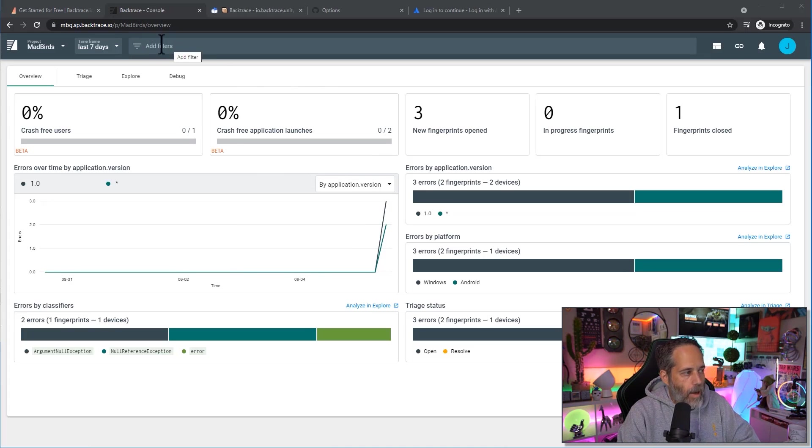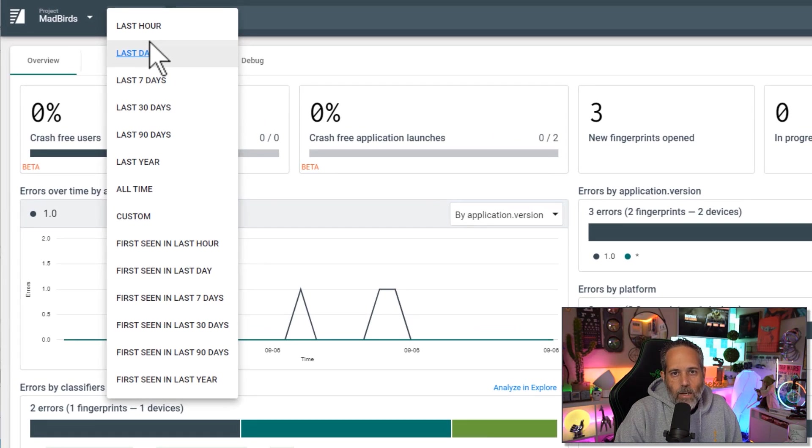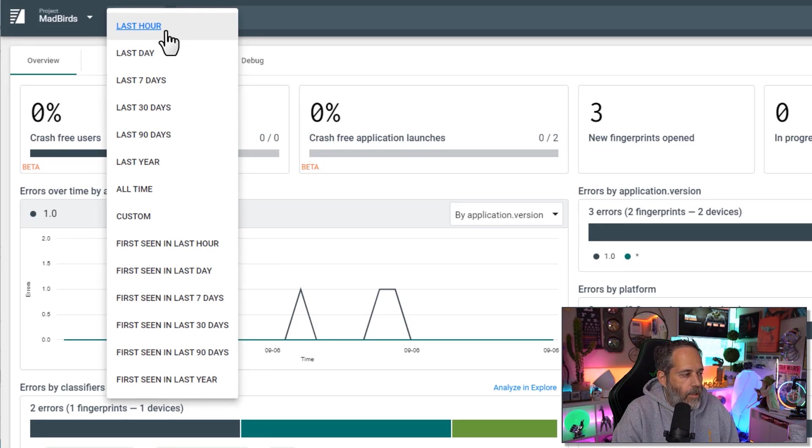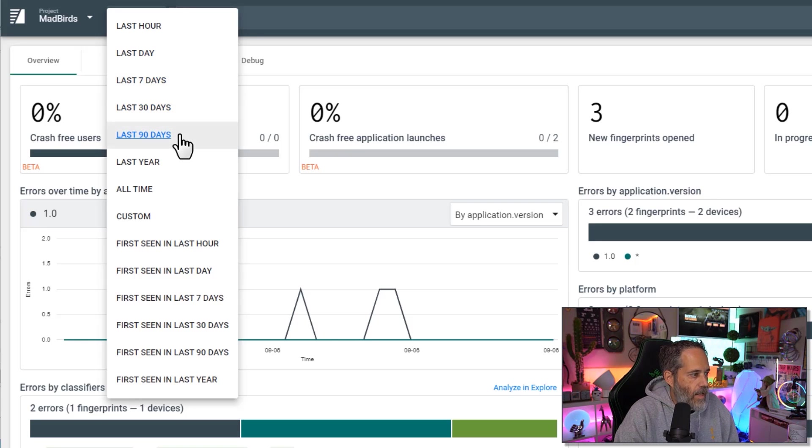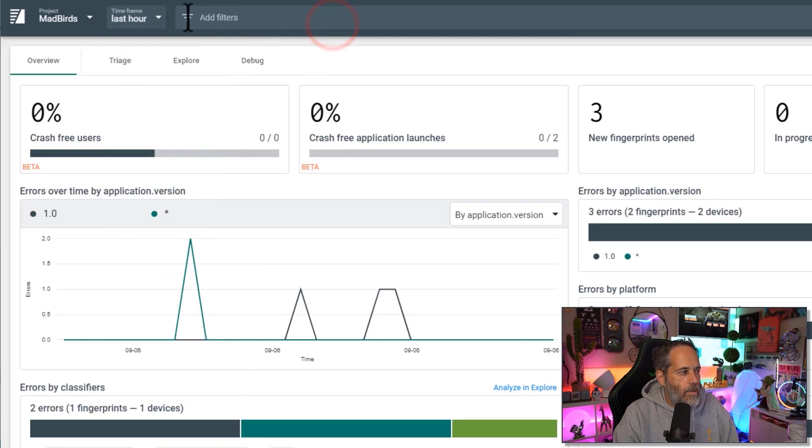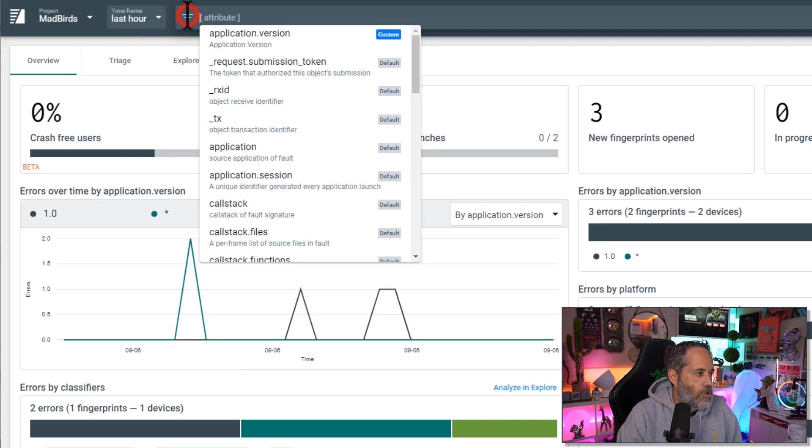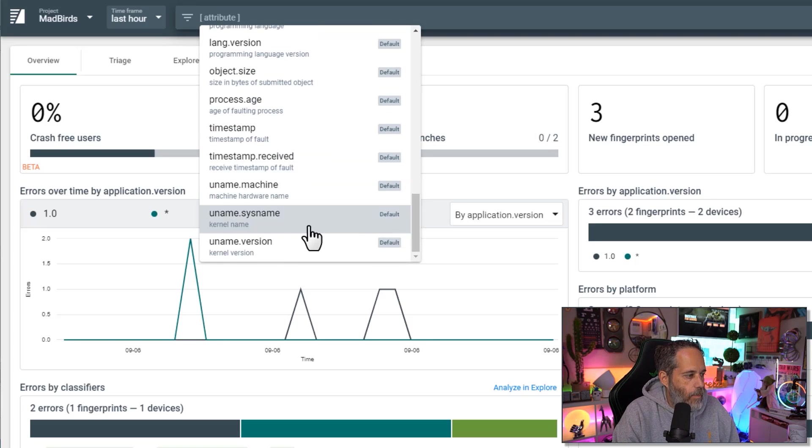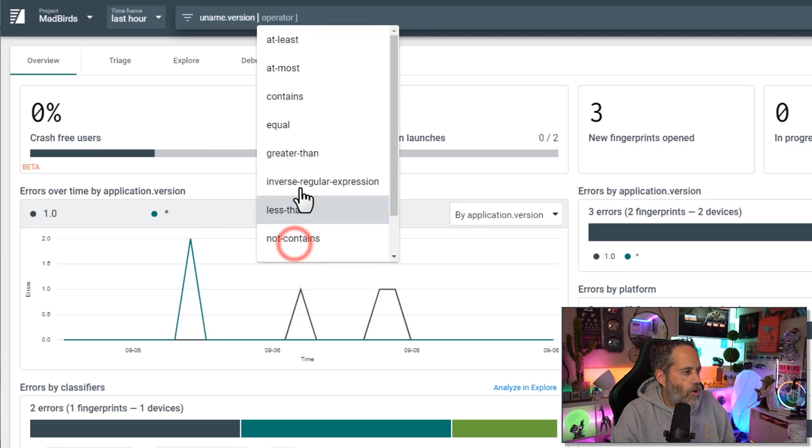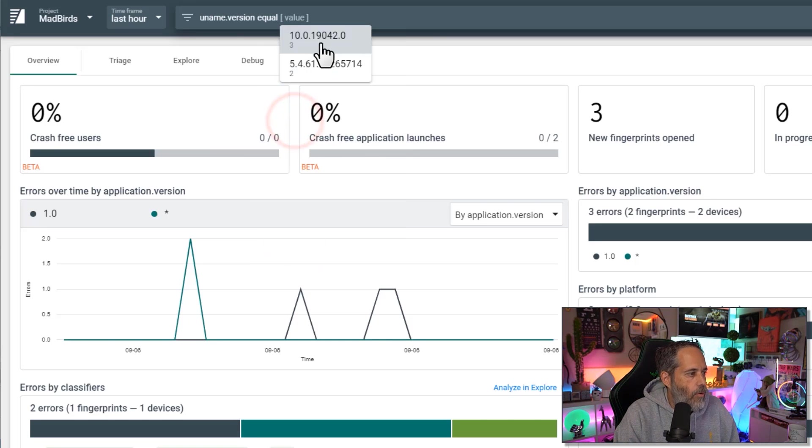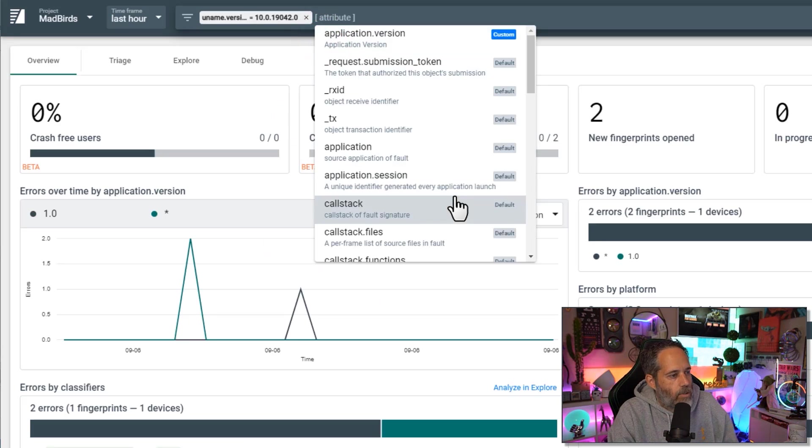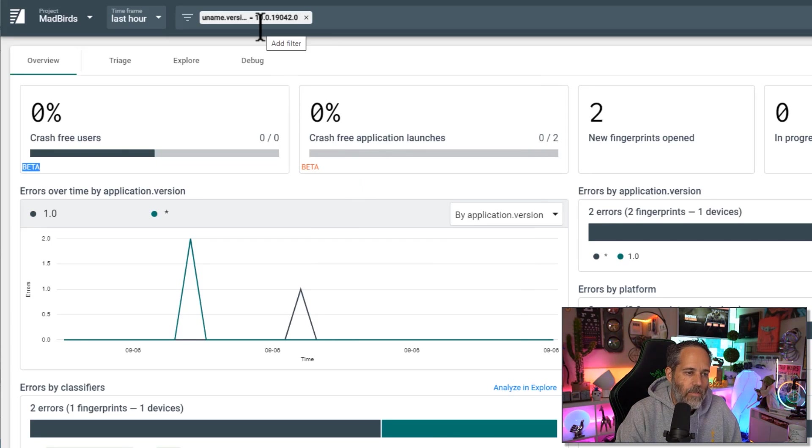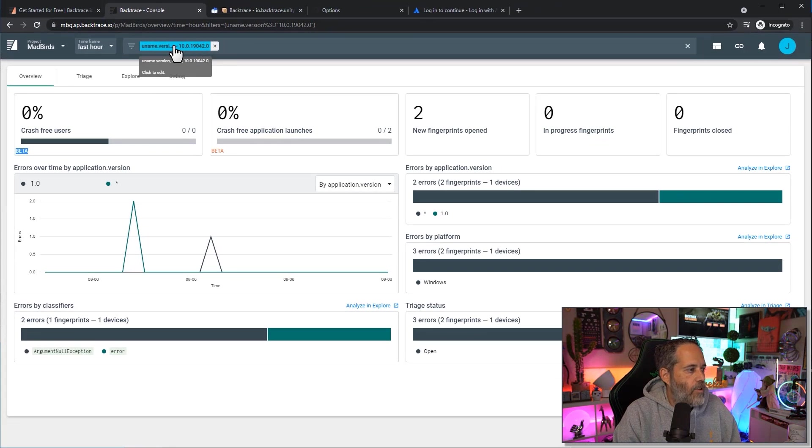And speaking of filters we've actually got quite a few options here. We can choose things that were just popped up in the last hour or things that were first seen in the last hour or the last day, seven days, 90 days and so on. We've also got some filter options here in the Add Filters drop down. I can select a specific application version, I could select a specific machine or a specific version type, kernel version even. Let's choose kernel version and let's just go with this version of Windows. So if I want to check to see only errors on this version of Windows, there we go, I'm filtered down to it.